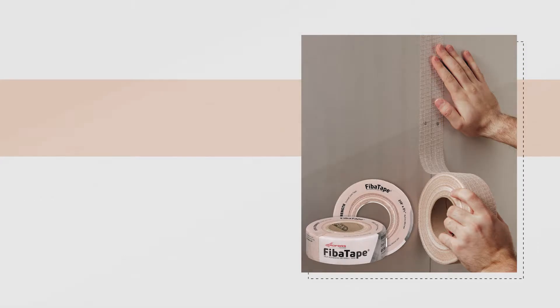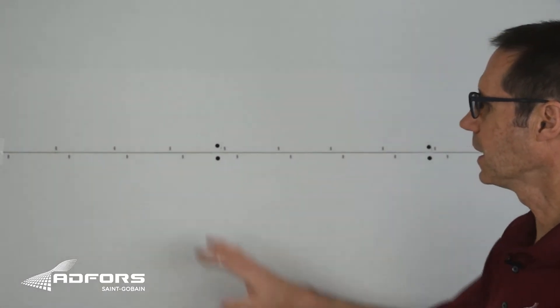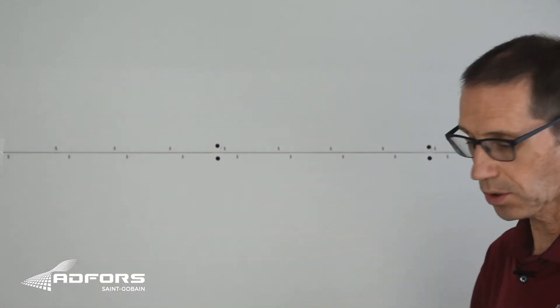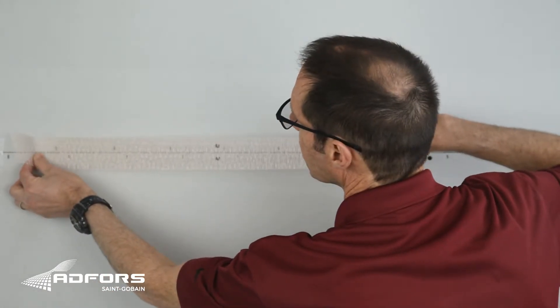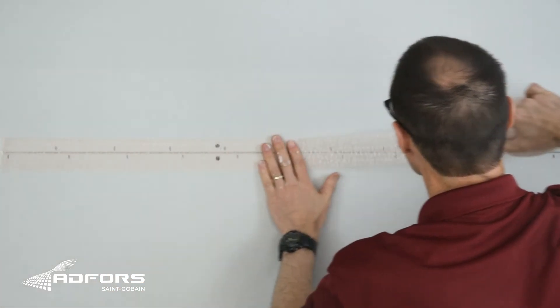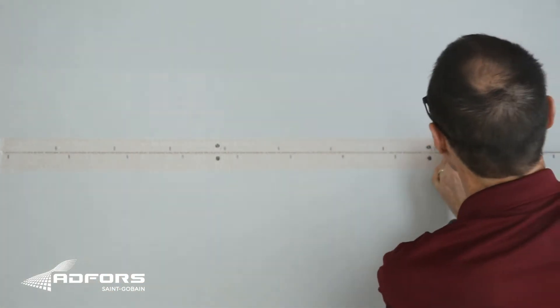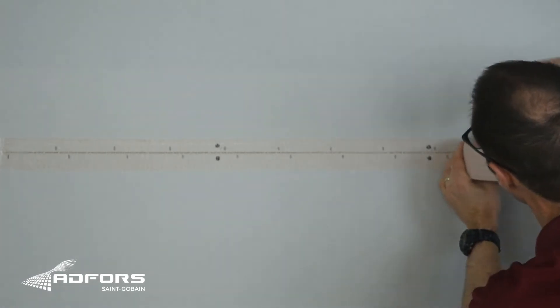Let me show you how easy it is to install. The extra-strength tape is applied directly over the seam. Because it's self-adhesive, it just sticks right over the drywall.